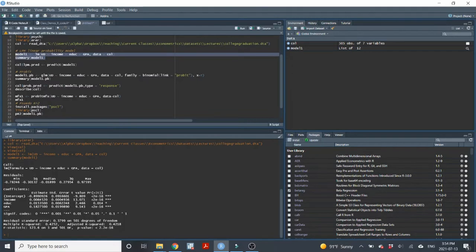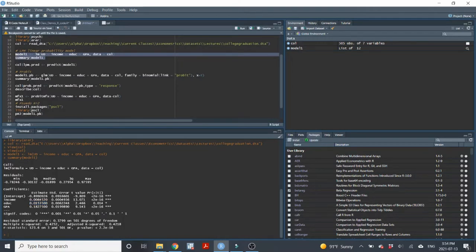Looking at education — this is the parents' education. Again, we see it's statistically significant. The probability that the student will graduate from college is 0.015 percentage points higher for each additional year of schooling that their parents have, holding all other factors constant. So that's the interpretation of the coefficients.